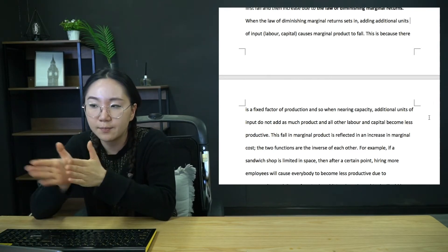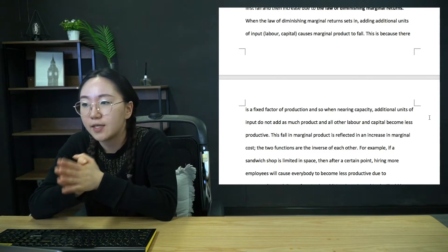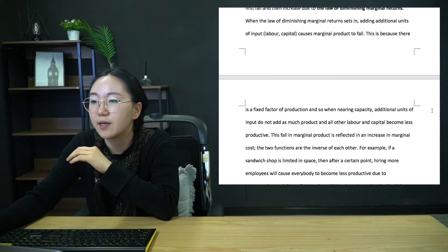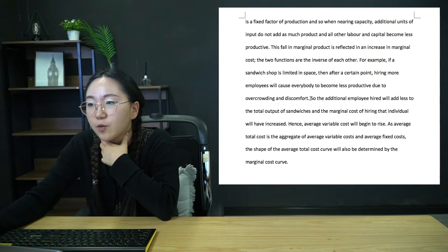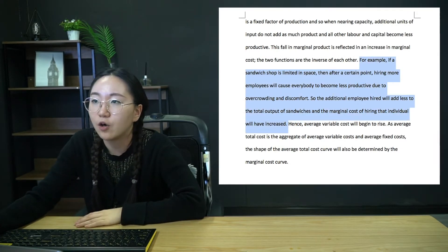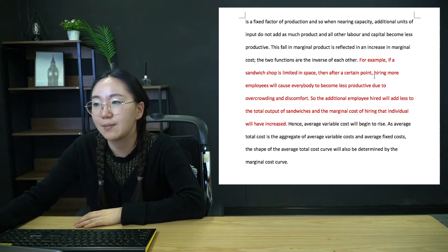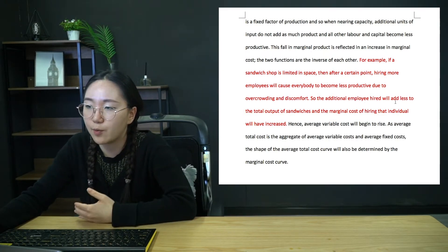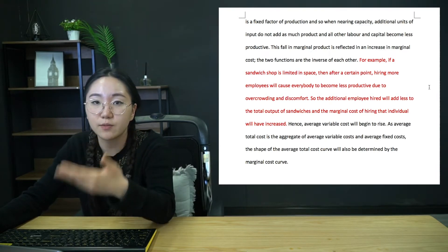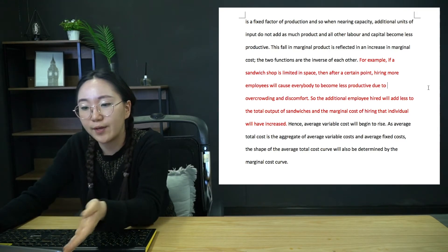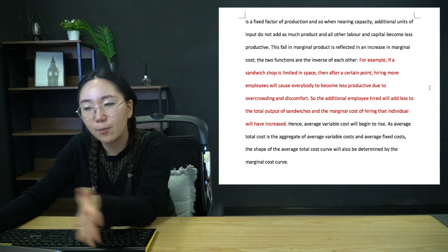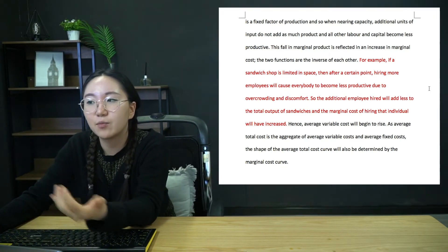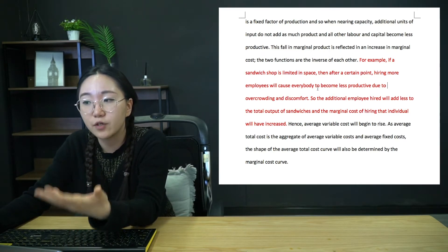Now, this is really the key point. So you essentially just want to spend your time, first of all, outlining that average cost is made up of two types of costs, then explaining how fixed costs will change. And then you're straight into law of diminishing marginal returns. And you just have to explain that really well. So when the law of diminishing marginal return sets in, adding additional units of input, i.e. labor or capital causes marginal product to fall. So marginal product is how much an additional unit of capital or labor adds to total output. So that's how much they're producing.